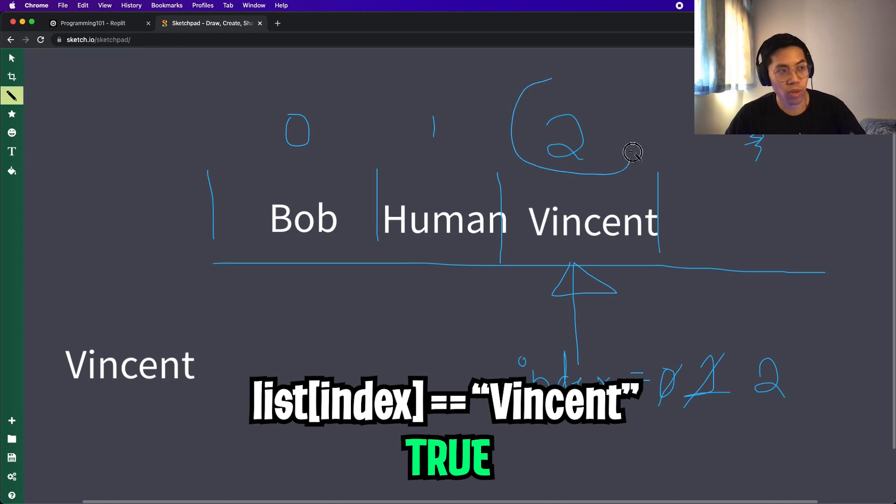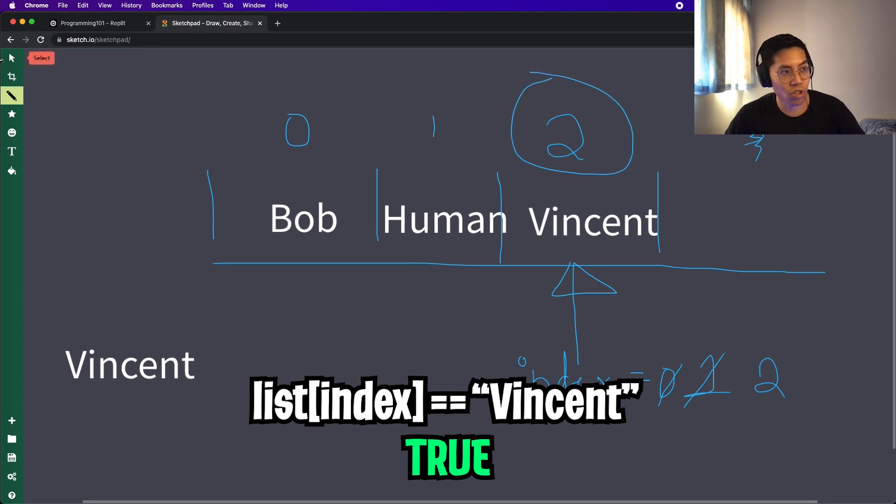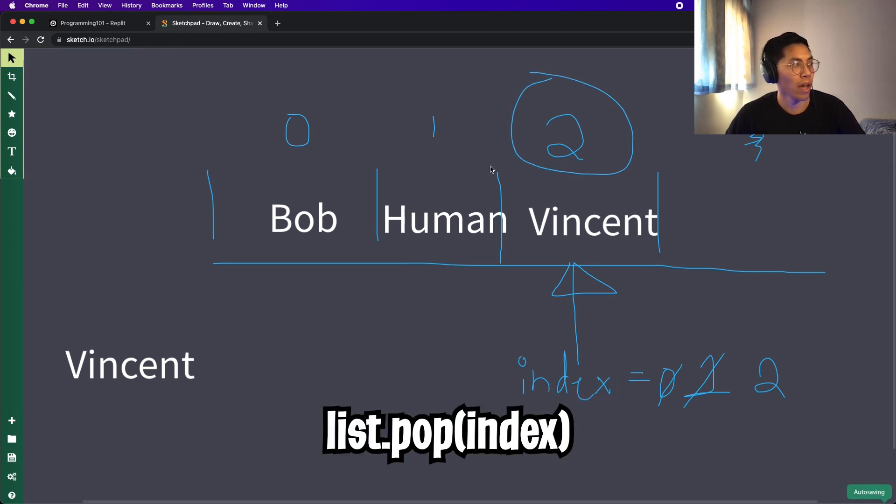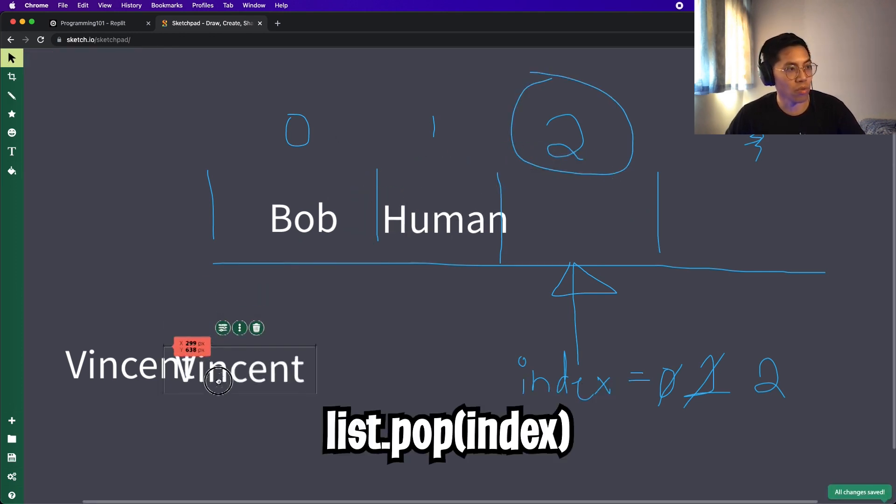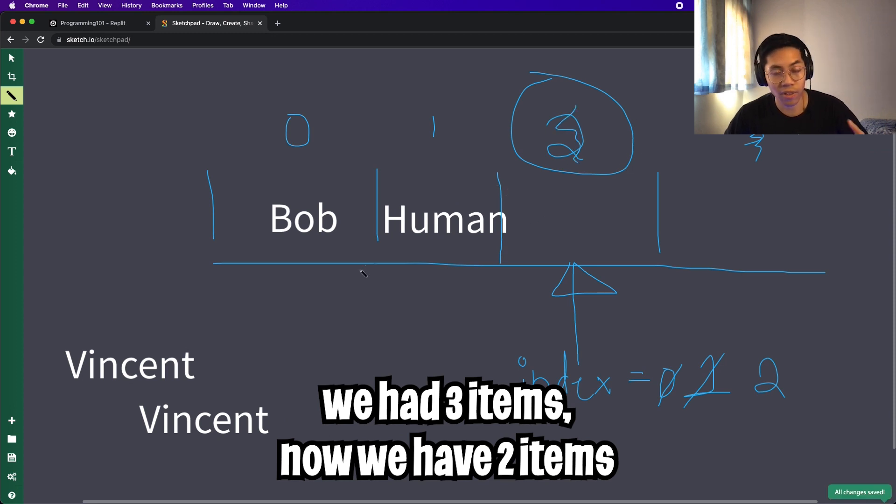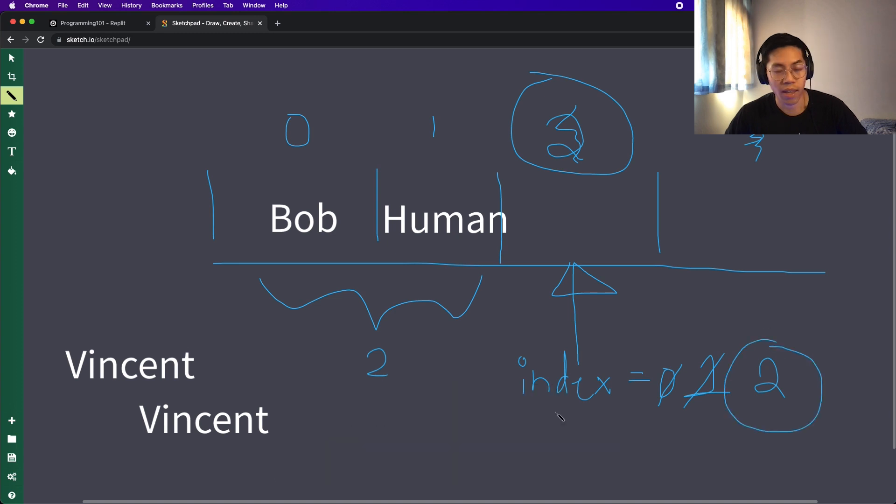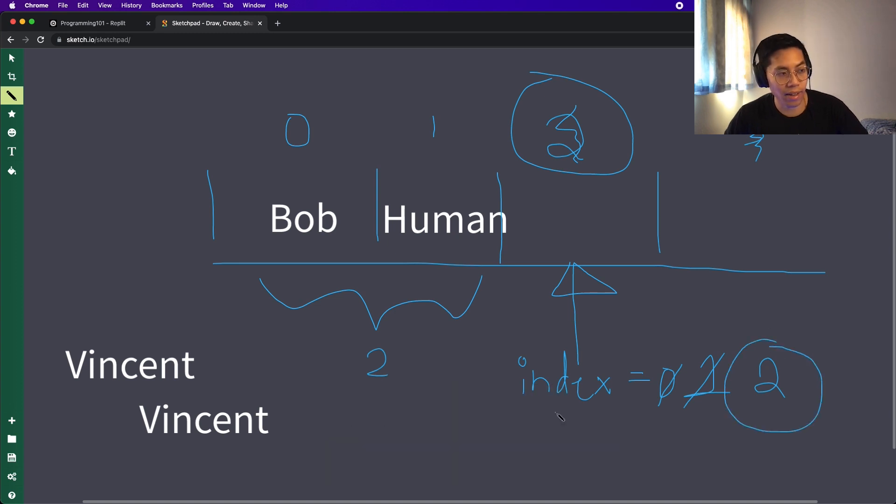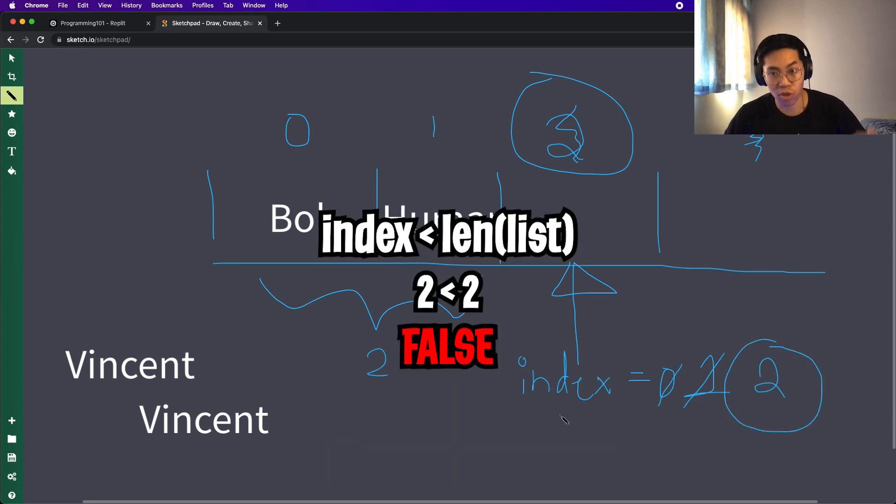And now we can remove Vincent. And now the length of our list will decrease by one. And now the total length of our list is just two items. And now that our index is equal to two, we have no more items to loop through. And hence the while loop will end.